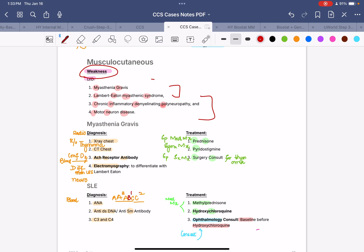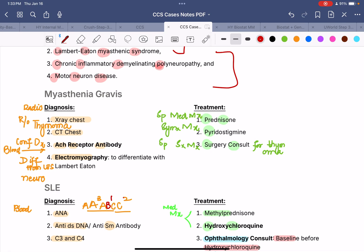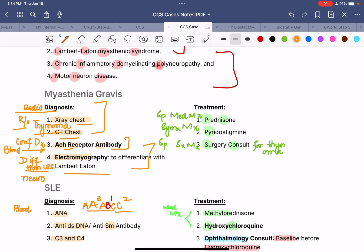Let's begin with myasthenia gravis. If you have a patient with progressive weakness that aggravates during the day, the main diagnostic goals are: a radiological test, a blood or immunological test to confirm the diagnosis, and a test to differentiate it from Lambert-Eaton. The confirmatory blood test is acetylcholine receptor antibodies. The radiological test is chest x-ray or CT of the chest to rule out thymoma, since myasthenia gravis is commonly associated with thymoma. Once the thymoma is removed, the patient becomes cured.